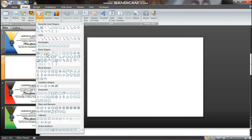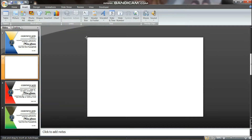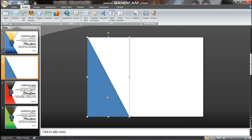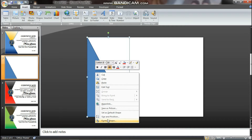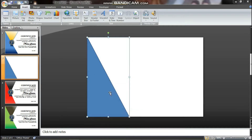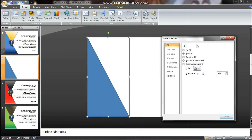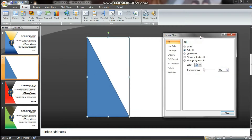In the basic shapes, you can select Right Triangle. You can select Format Shape, open the dialog box, and find the PowerPoint tutor options.